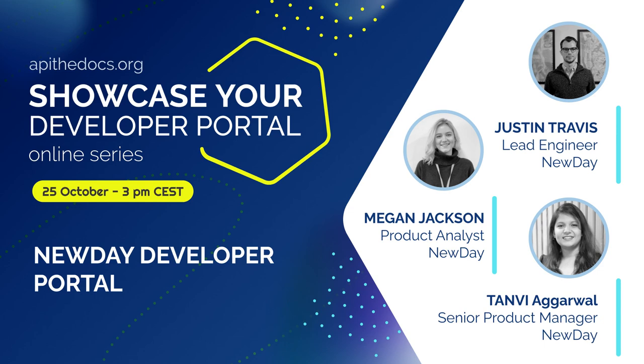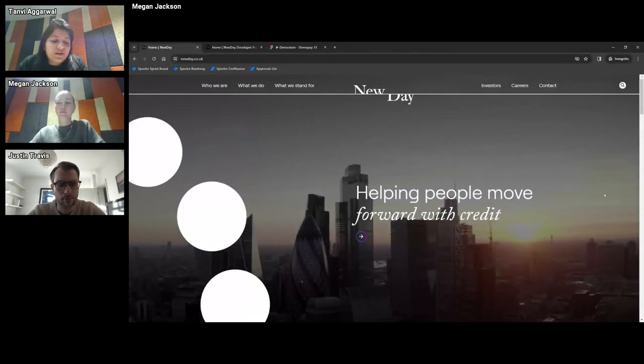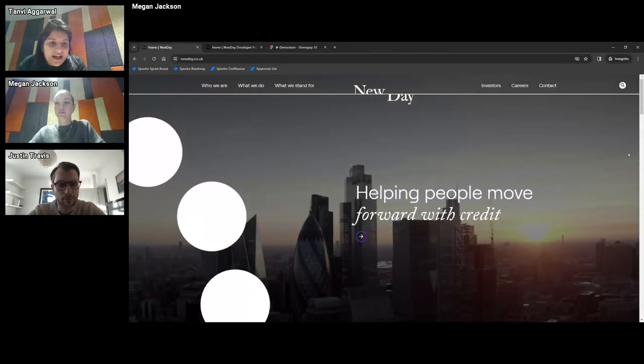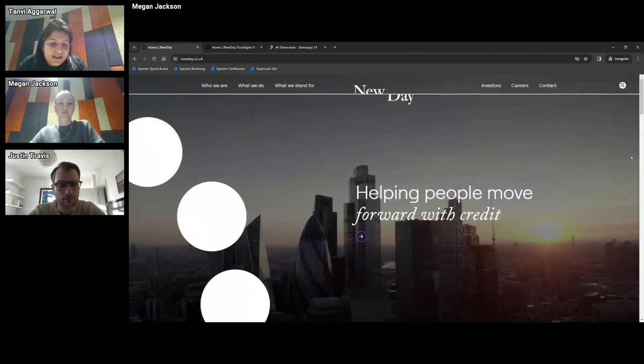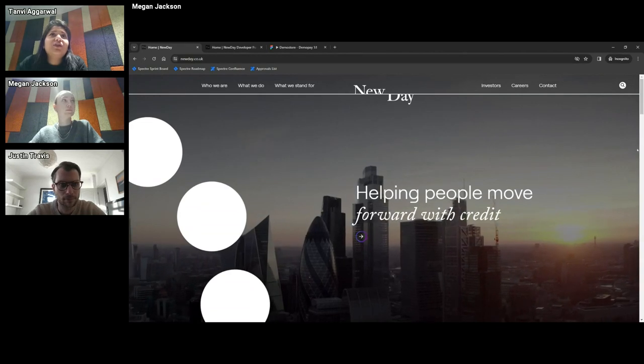Hi, everyone. So I'm Tanvi. Like Laura suggested, I'm the product manager on Developer Portal. Megan's the product owner looking after the portal day to day and Justin's our amazing tech lead on this channel.